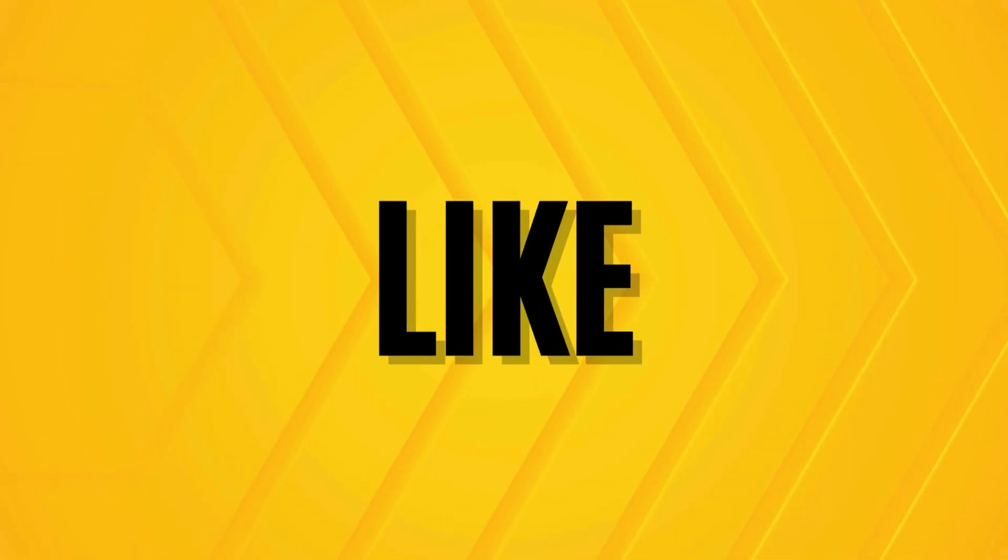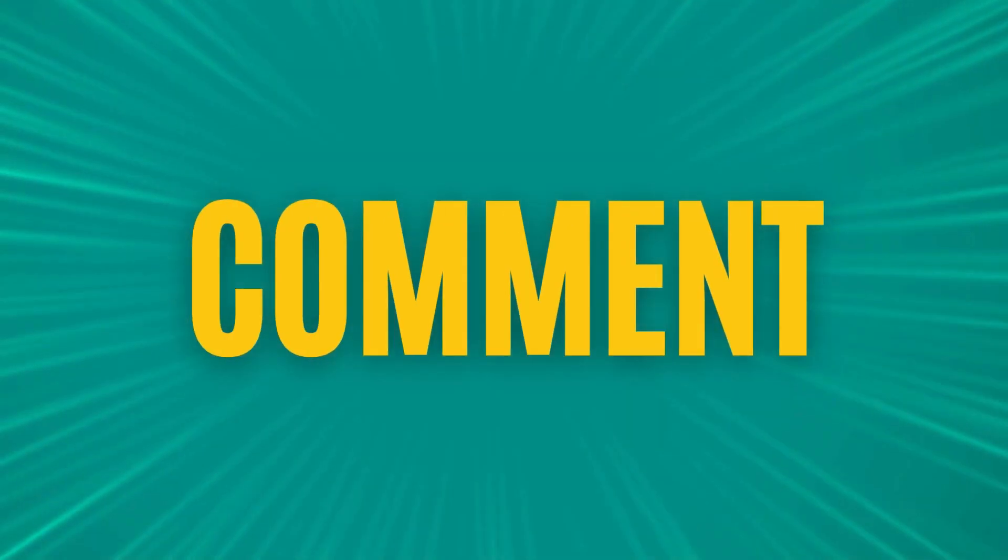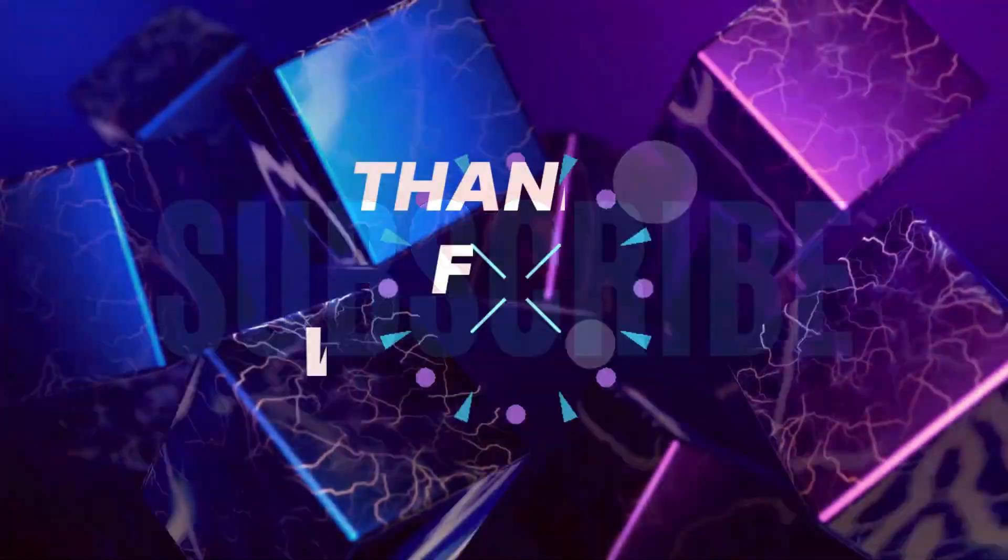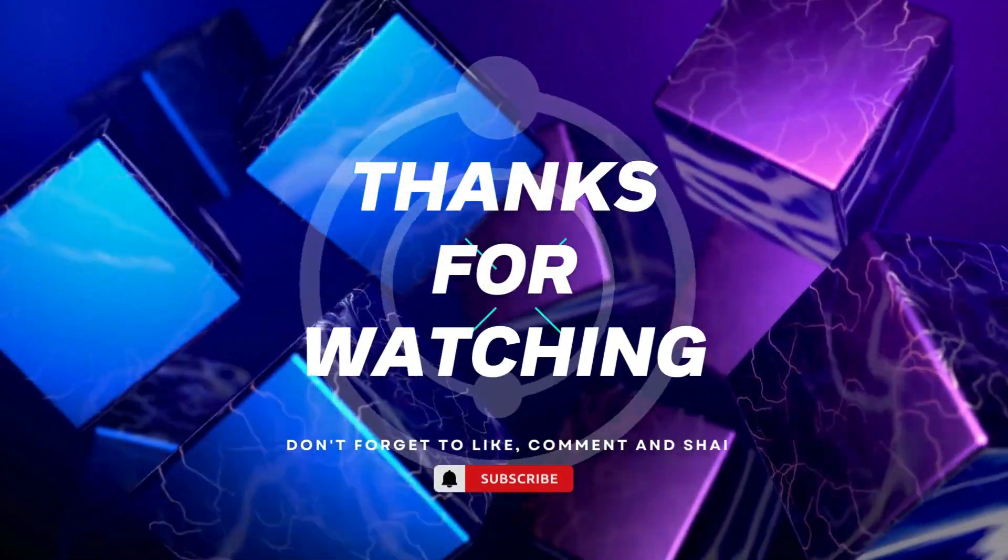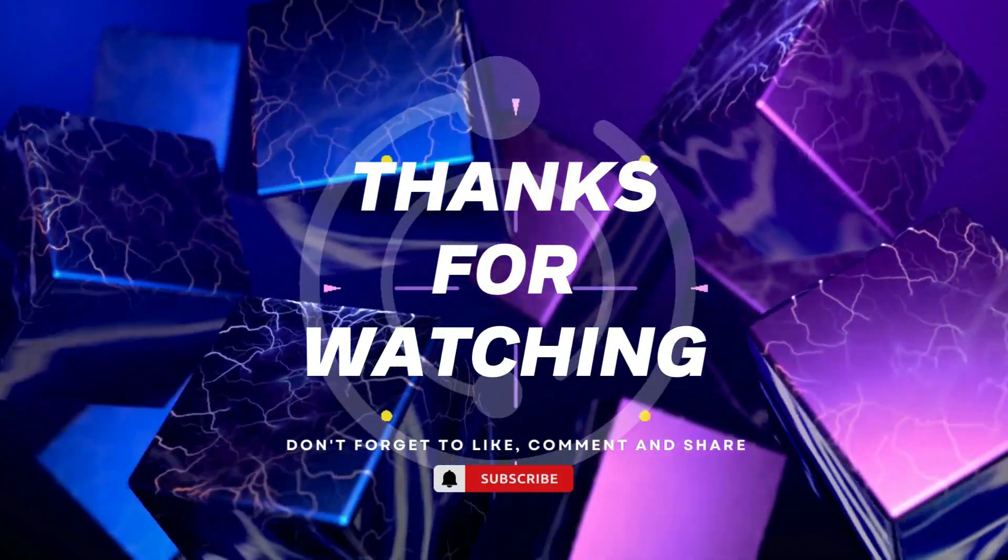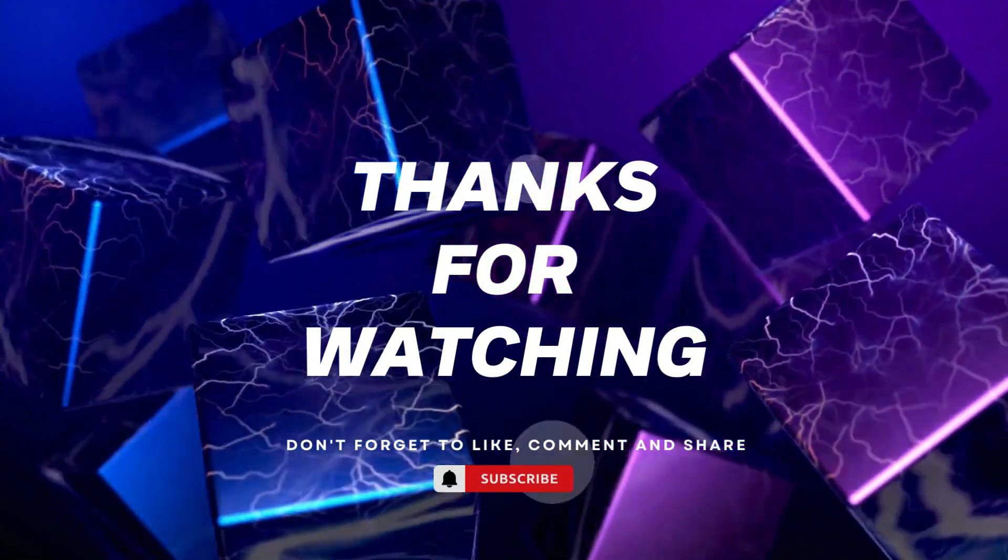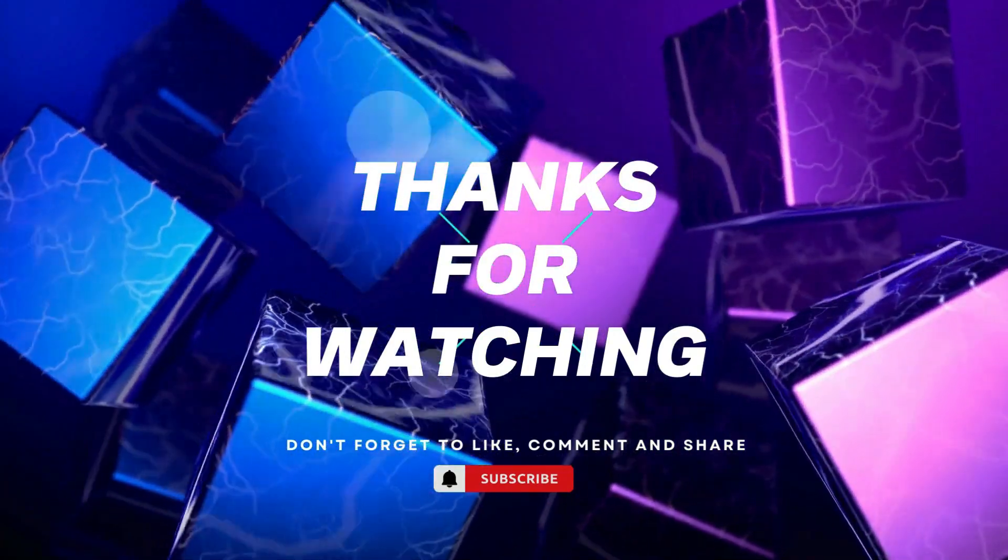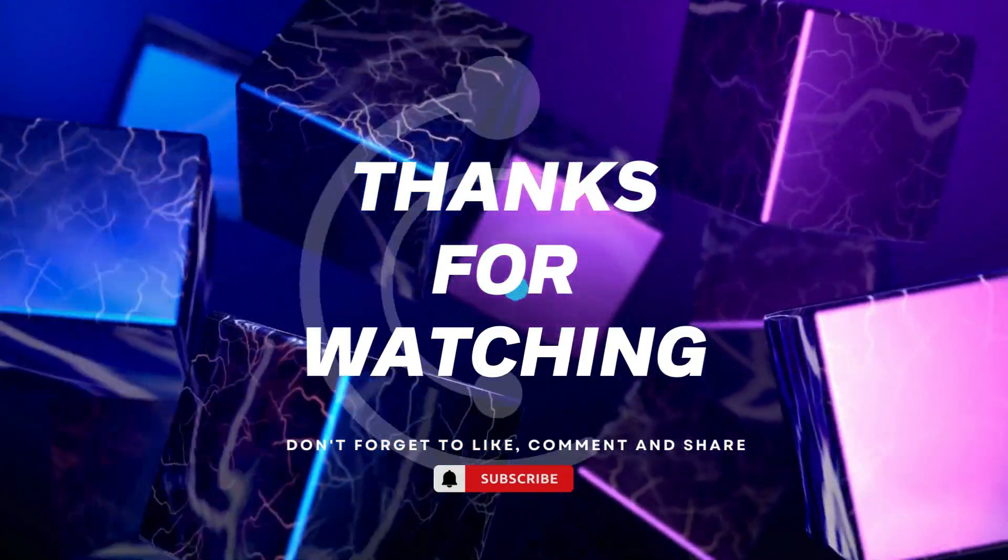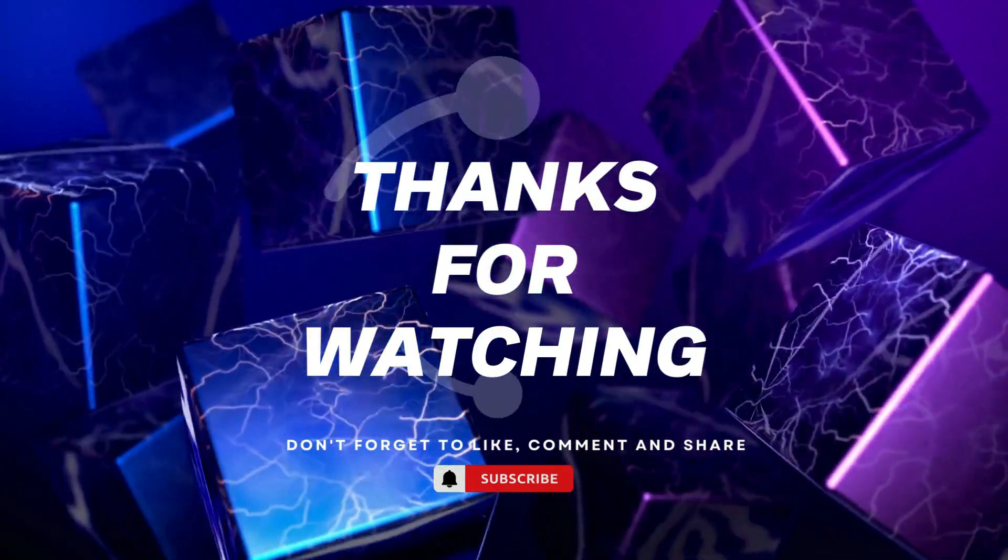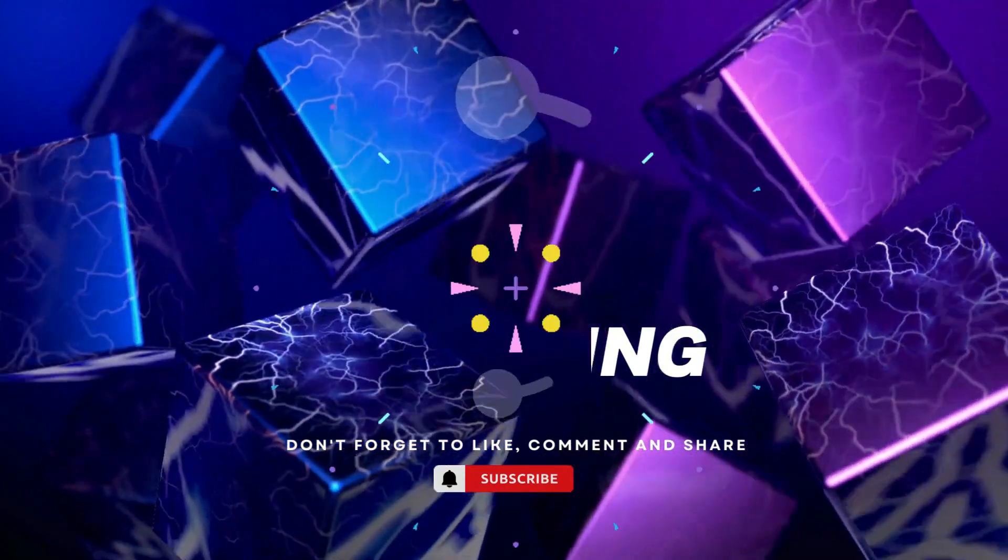Thanks for watching. If you found this video helpful, please give it a thumbs up and subscribe to our channel for more tech tutorials. Don't forget to hit the bell icon to get notified when we post new videos. If you have any questions or suggestions, leave them in the comments below. Happy coding!